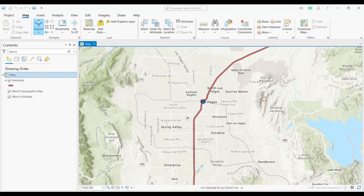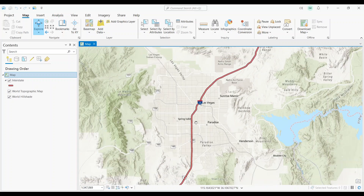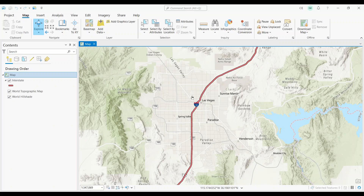As you can see in ArcGIS Pro, we have Interstate 15 in red. I-15 extends all the way through Nevada into Las Vegas here. Let's see what a 100 meter buffer looks like using this tool, and if it would come close to any houses.